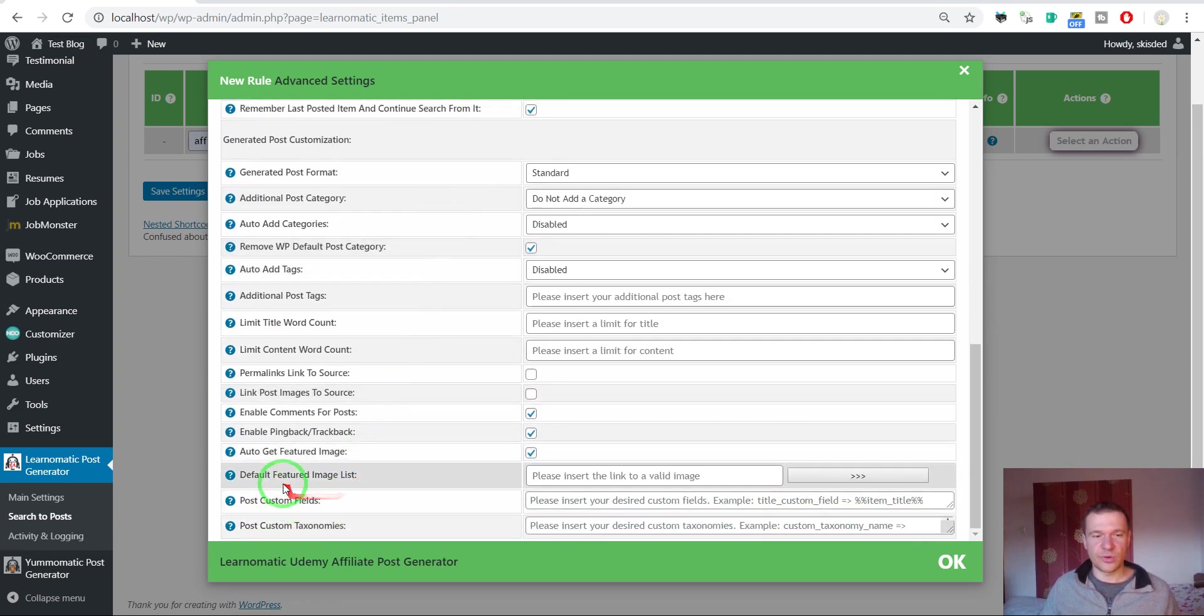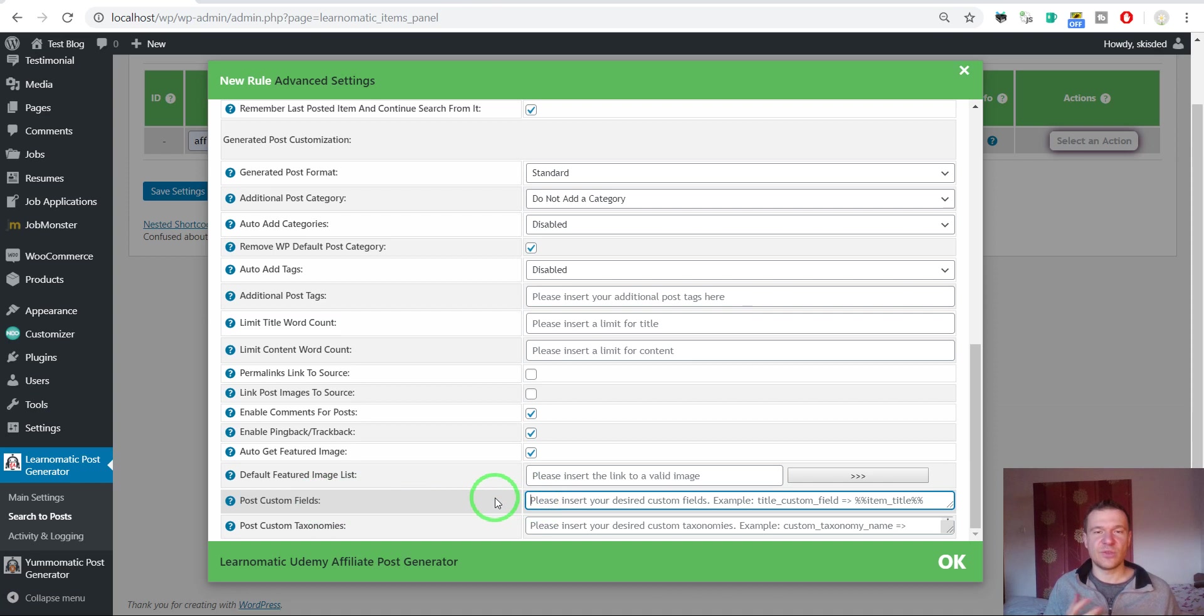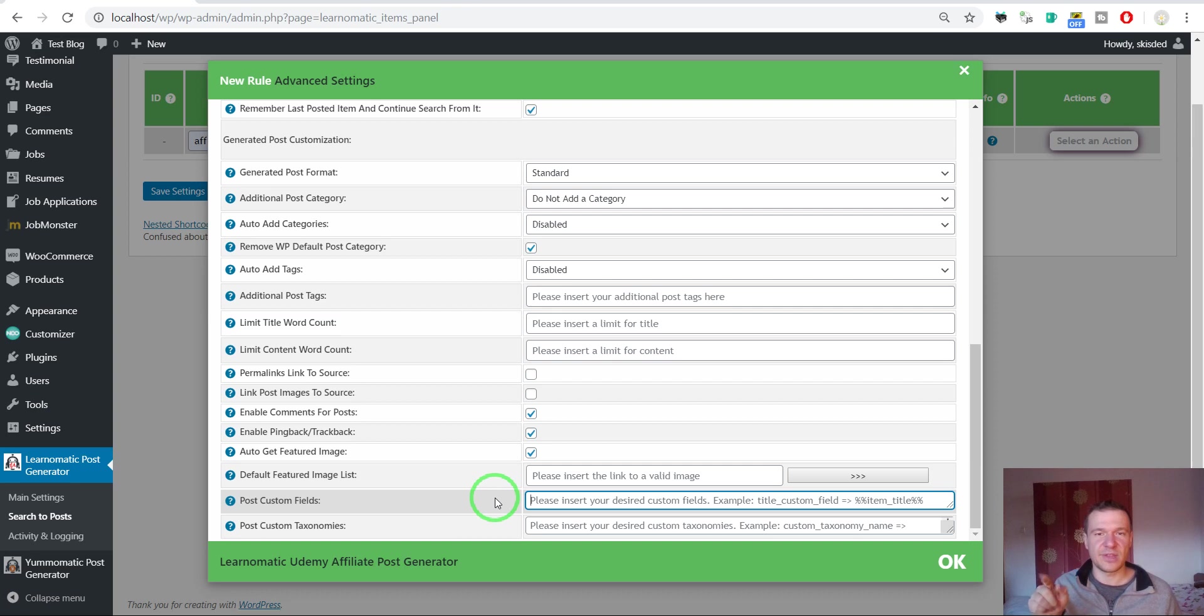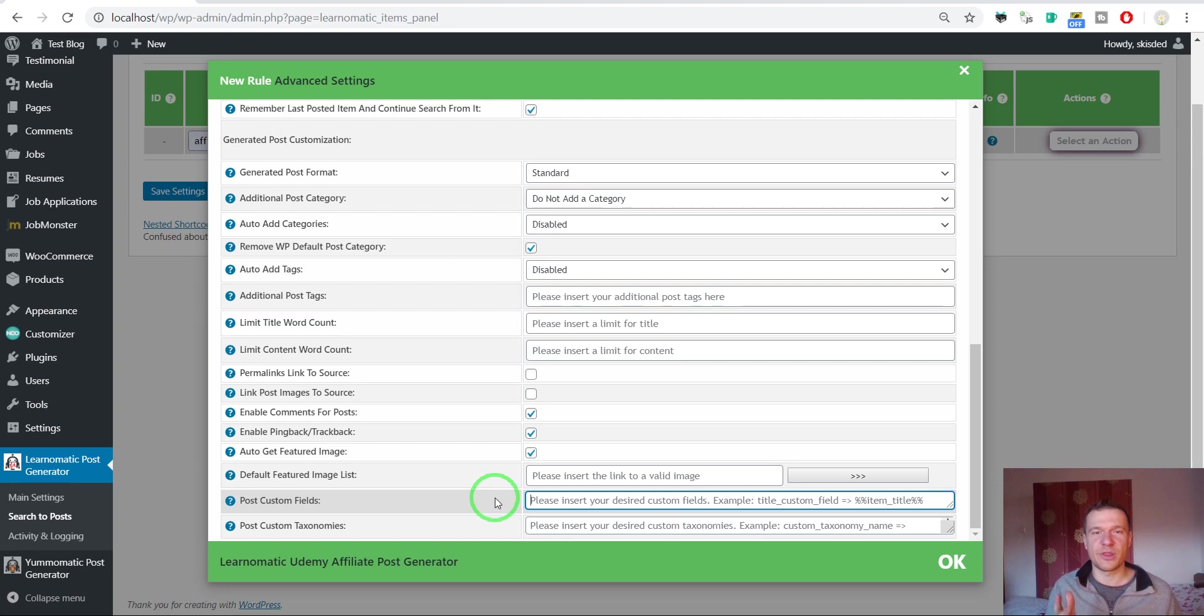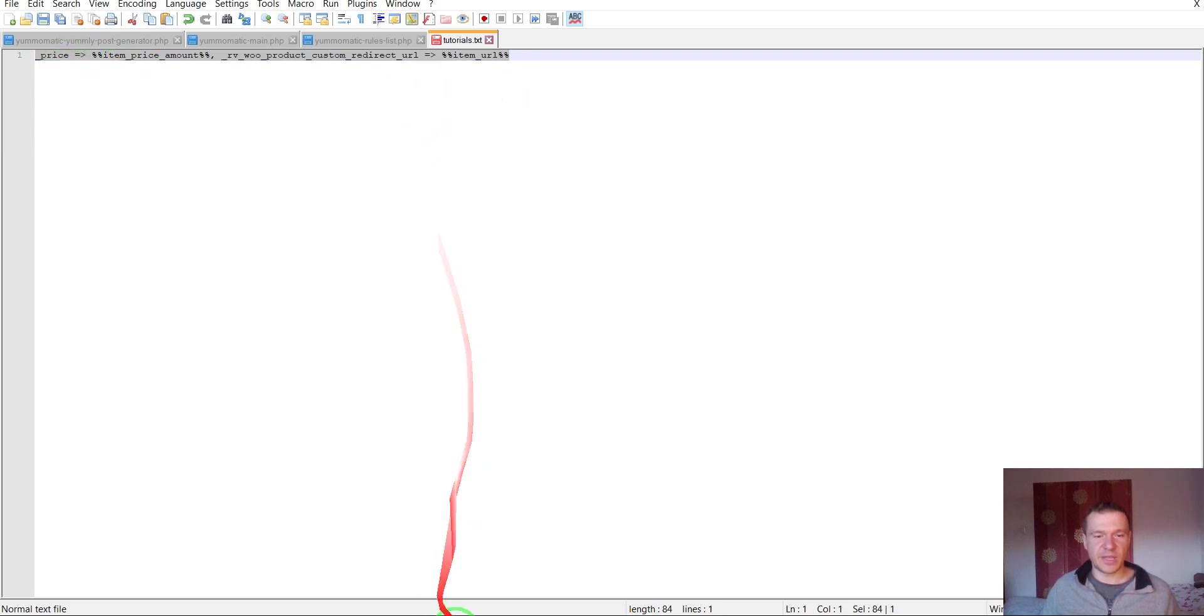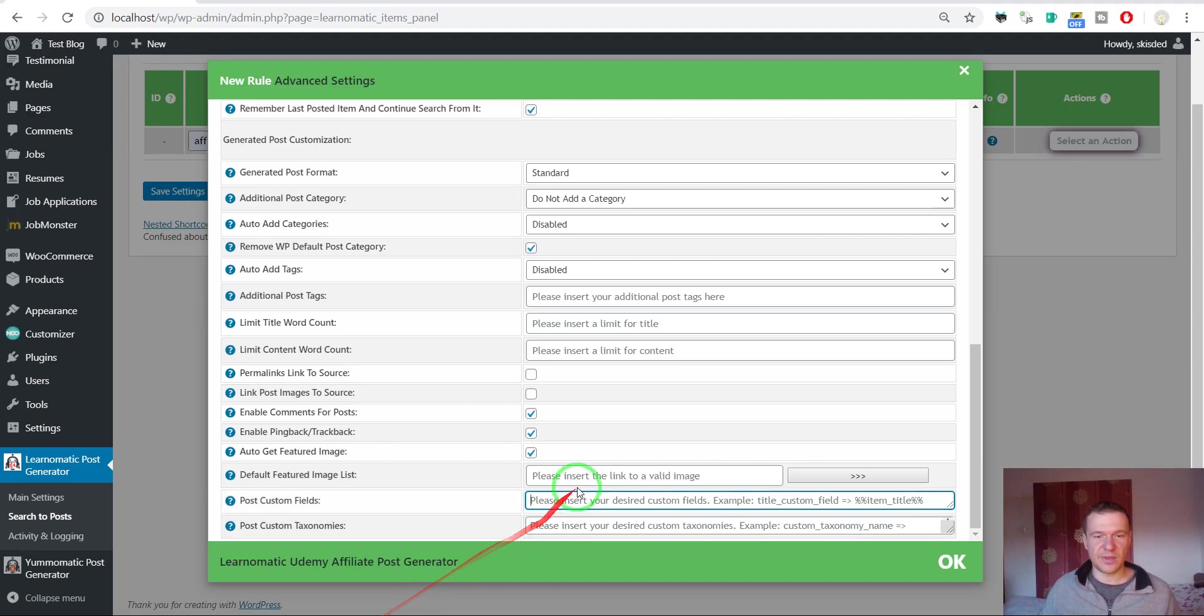Now scroll down and search for post custom fields. Here we should enter some metadata that will be used for WooCommerce to know exactly the price of the product and where the customer should be redirected when they hit the buy now or add to cart button. For this let's copy and paste this text.